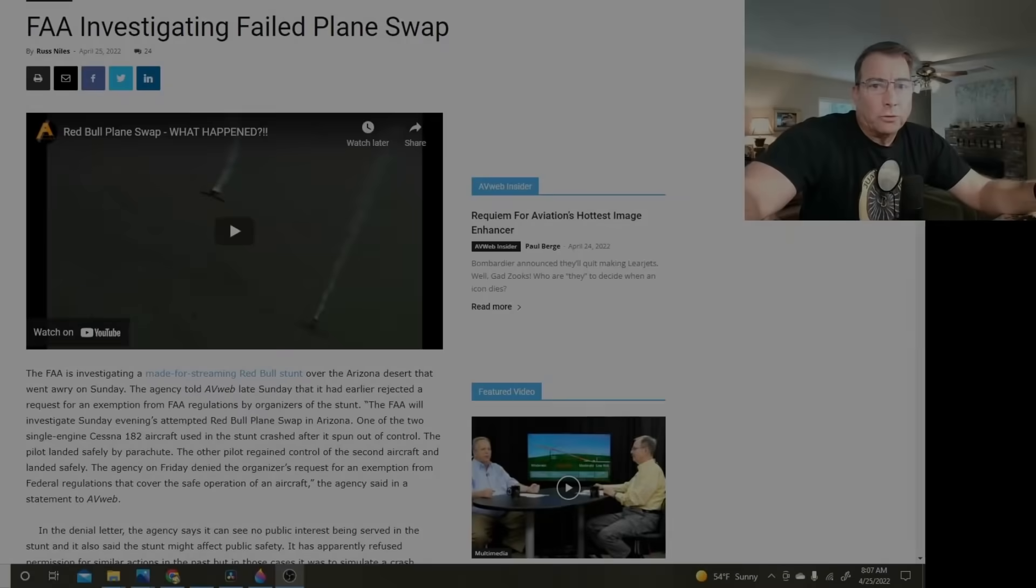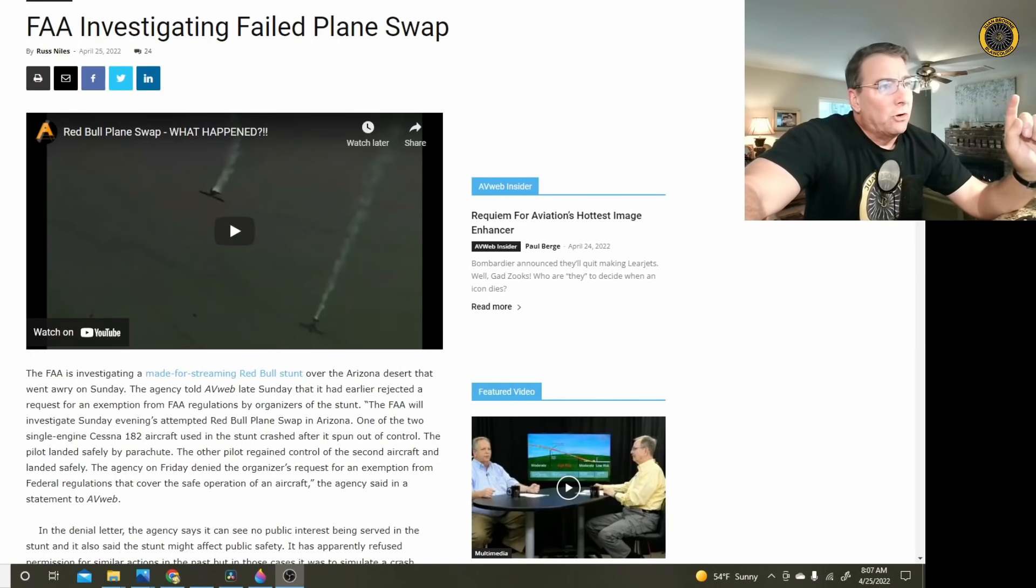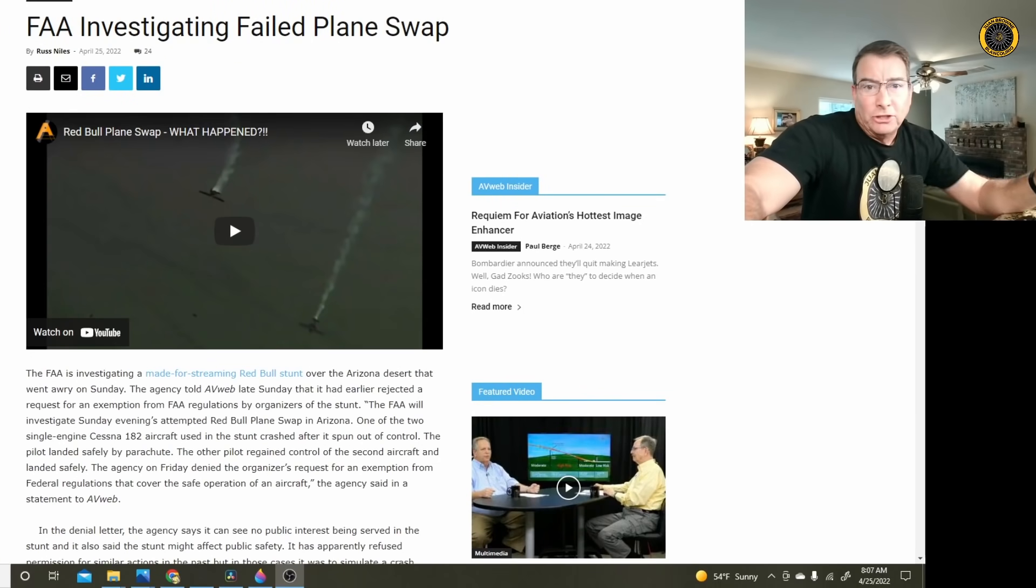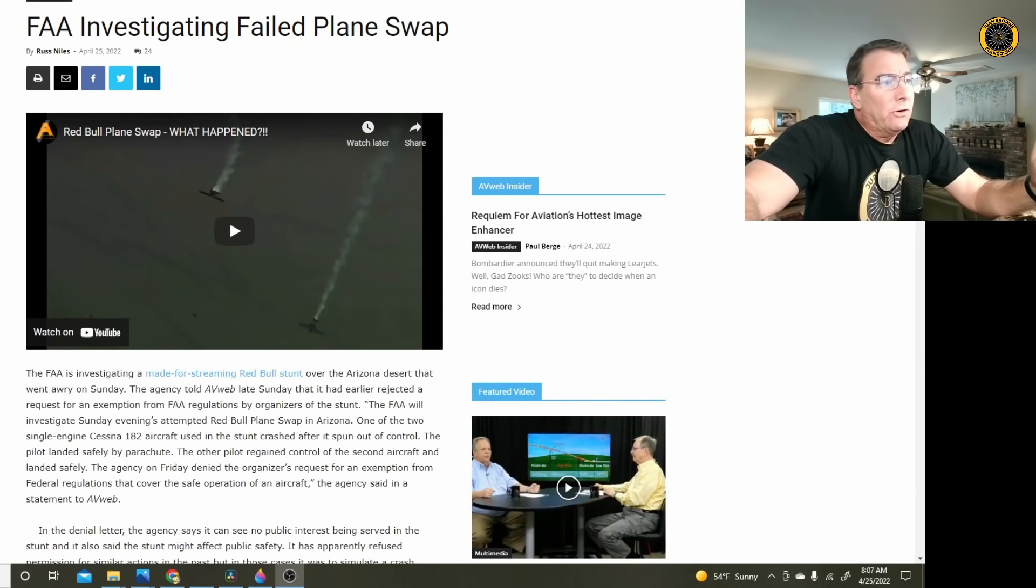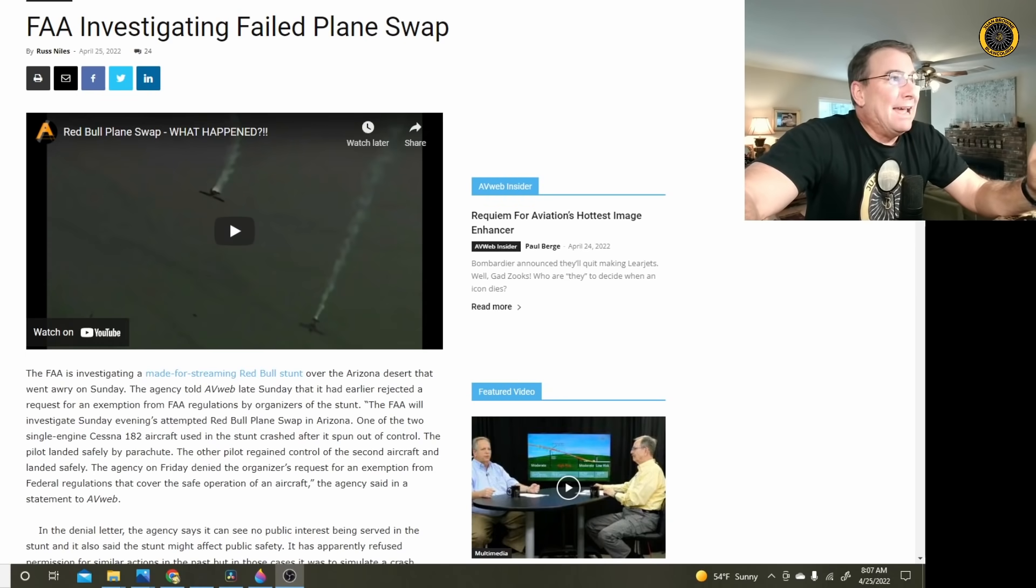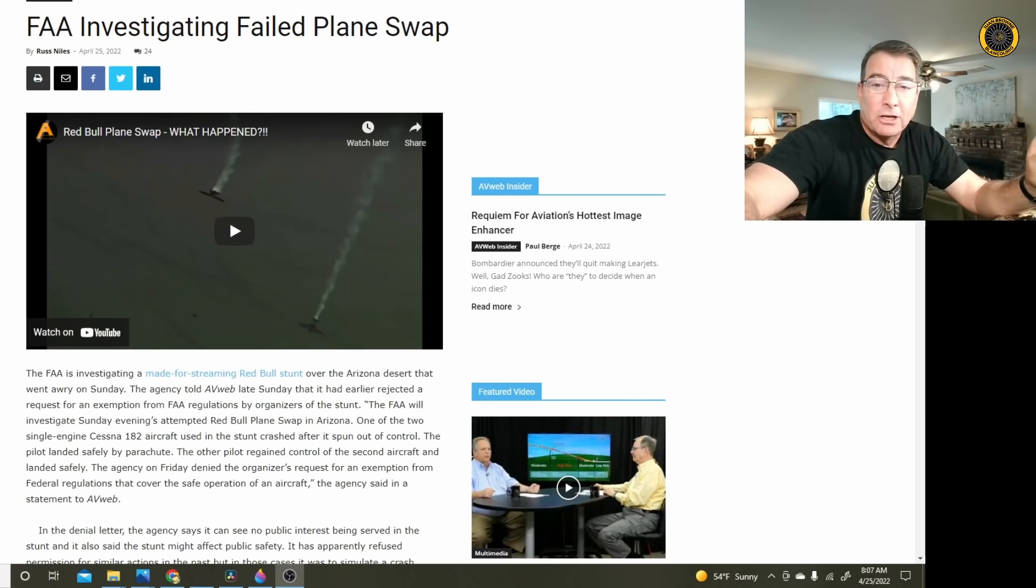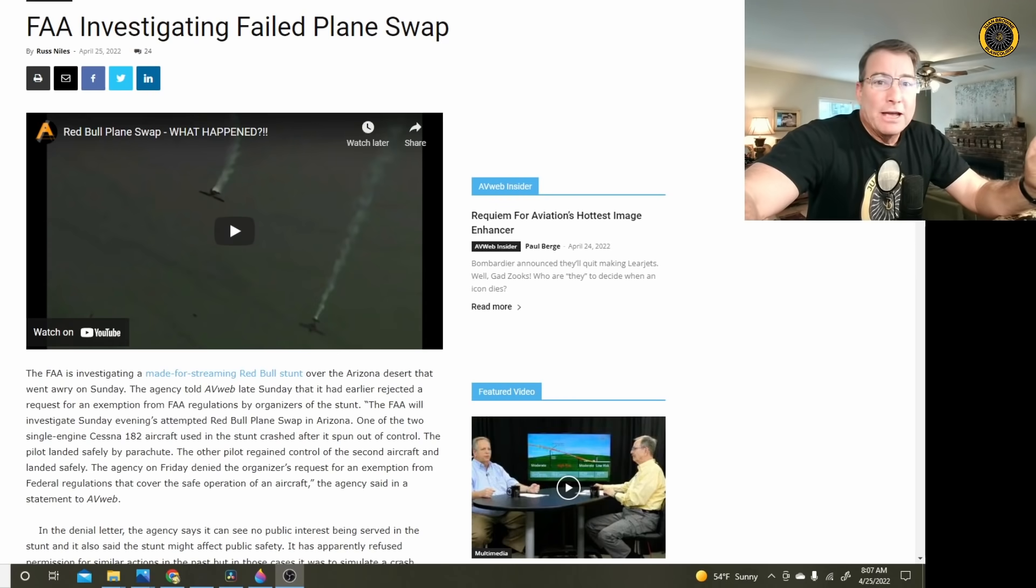It's Monday, April 25th. My name is Juan Brown. You're watching the Blanco Lirio channel and the Red Bull stunt over Eloy, Arizona went on despite being denied by the FAA to put this stunt on in an effort to gain likes and subscribers on social media via a three-hour Hulu live stream.